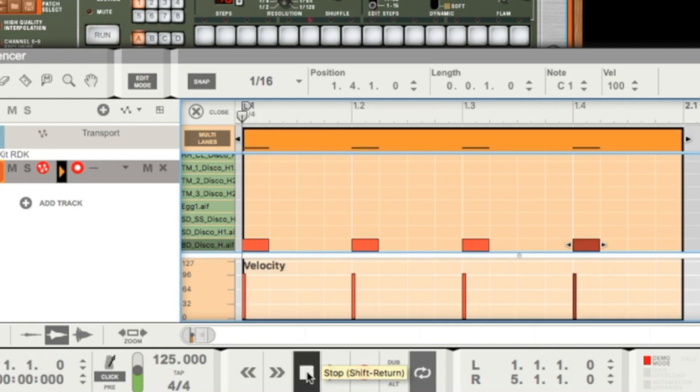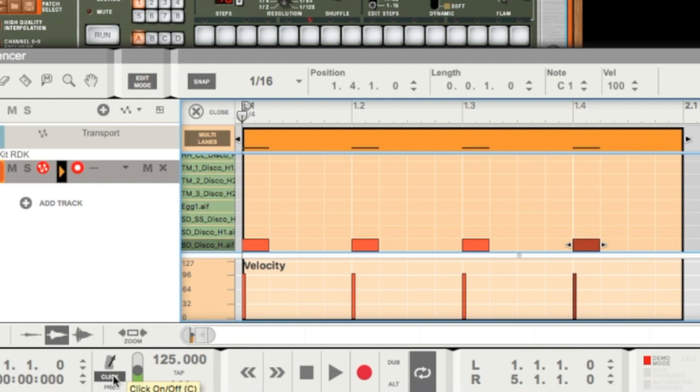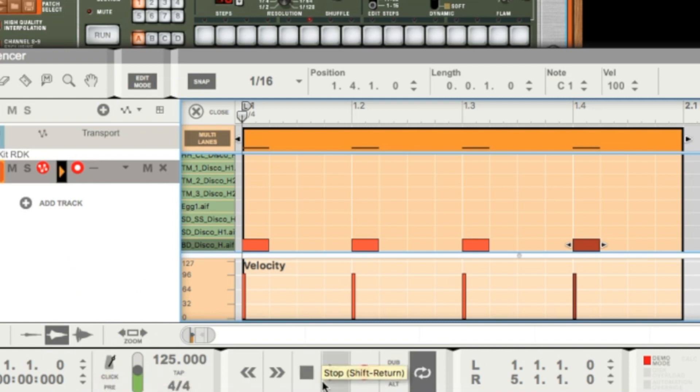We still hear the metronome. As we do not play live on the keyboard, we don't need the metronome. So we click here where it says click to shut down the click, and now we listen again.